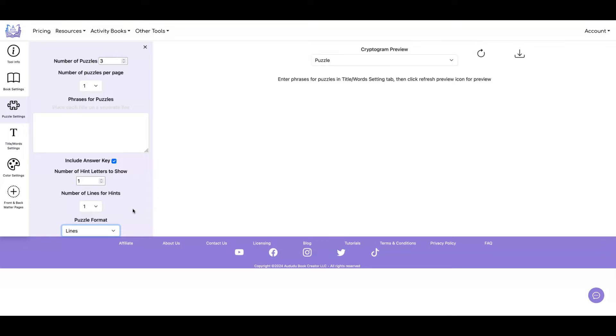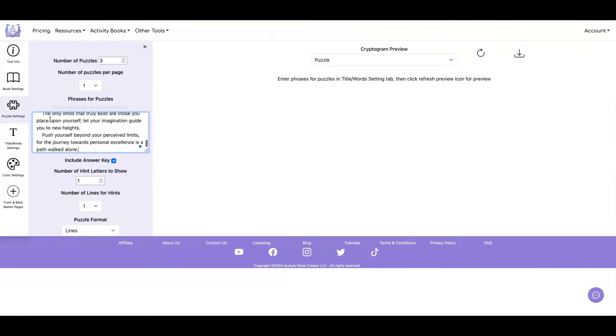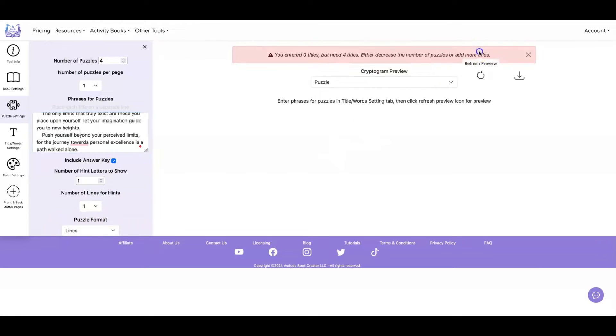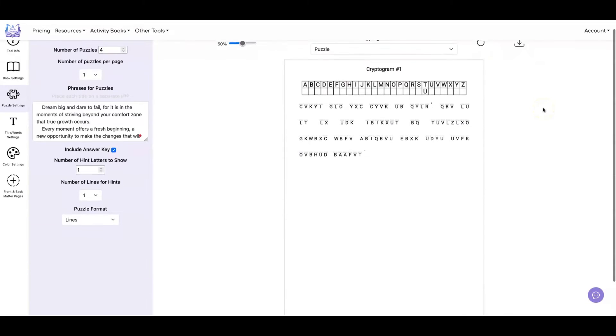First, I'm going to grab some phrases that we can use for our cryptograms. So I have some phrases in a spreadsheet that I'm just going to cut and paste into here. Let's do four puzzles to start with. And let's just do one puzzle per page, include the answer key, have one hint letter, one number of lines for the hints, and use lines for the puzzle format. And this is what it looks like.